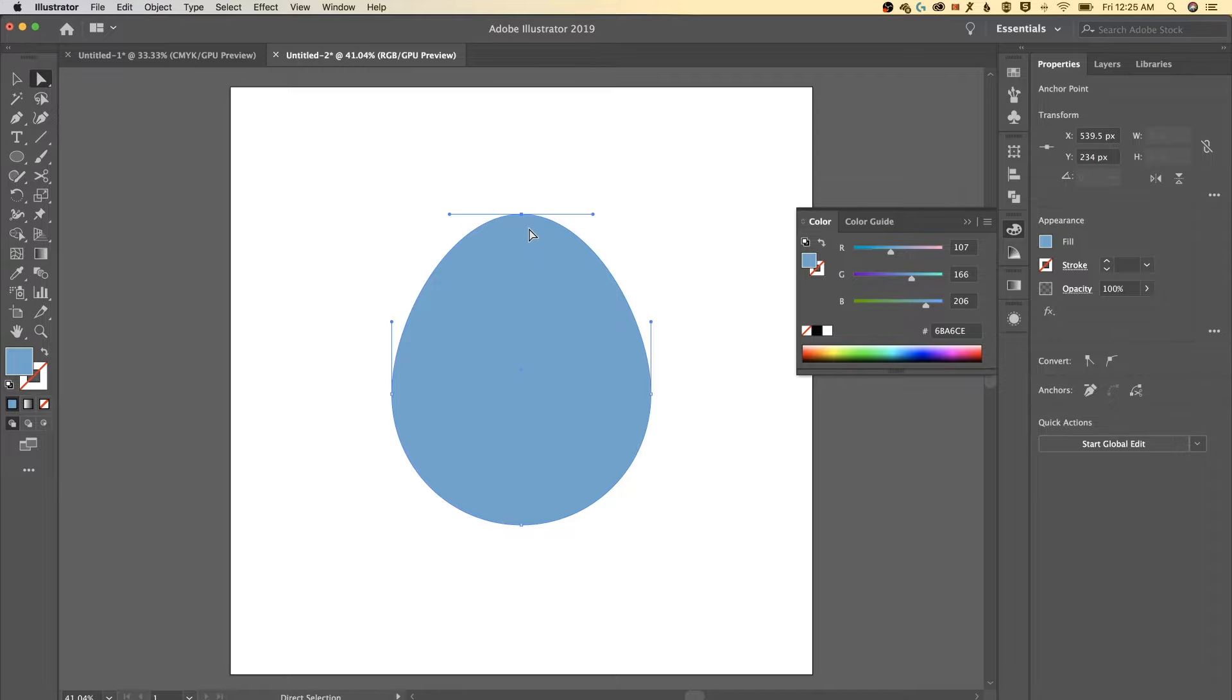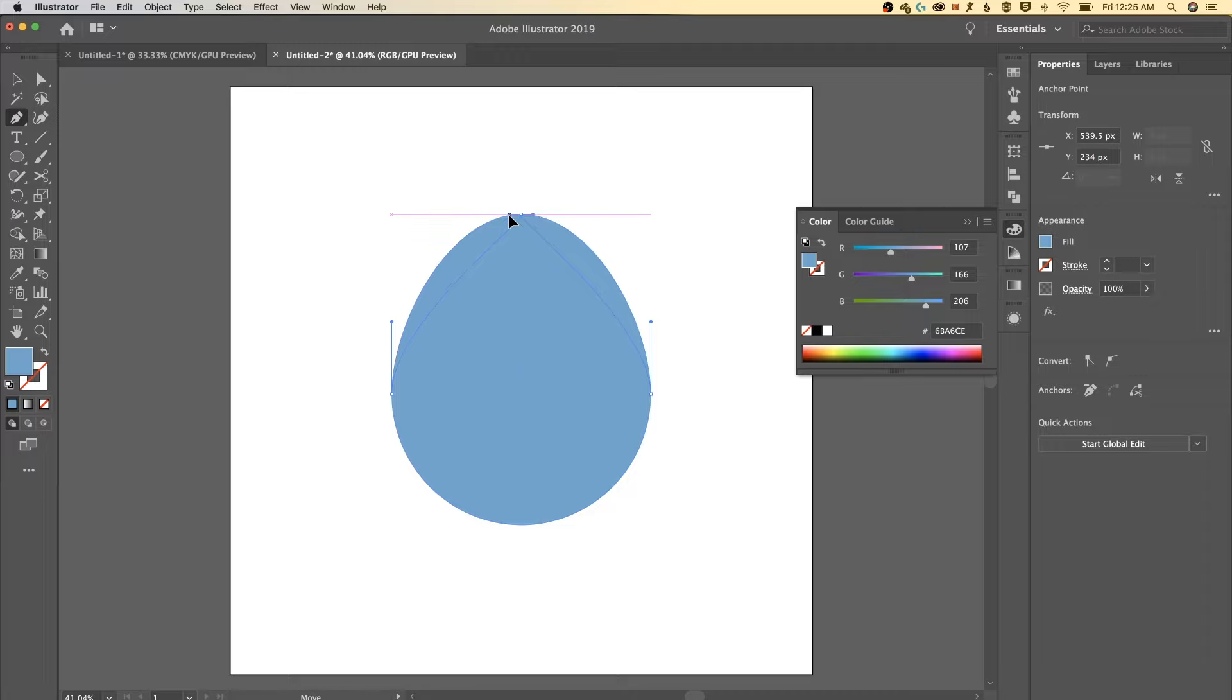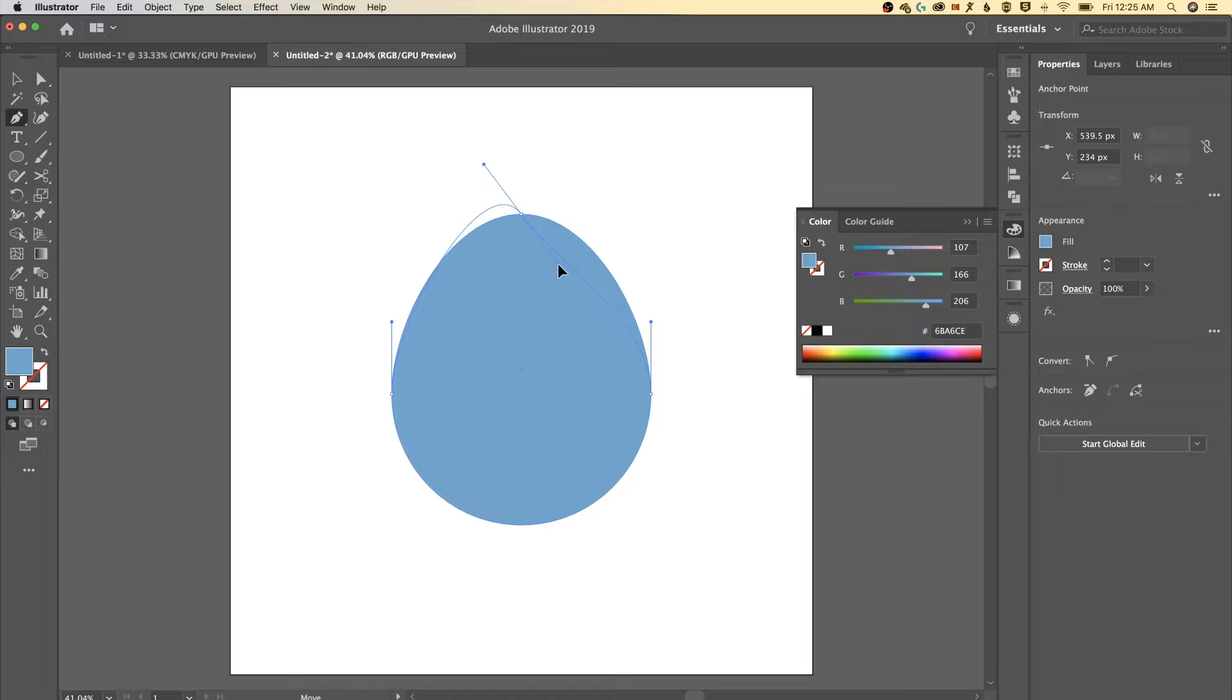What we're gonna do next is actually switch over to the pen tool. The shortcut key for that is P. I'm gonna hold option or alt, click and drag on this making sure to drag in the appropriate direction. And then also sort of dragging downward. And that's gonna skew one side of this to almost be that water droplet shape.